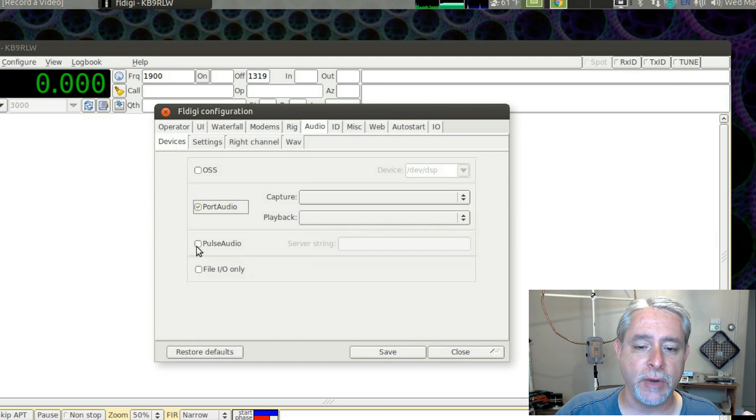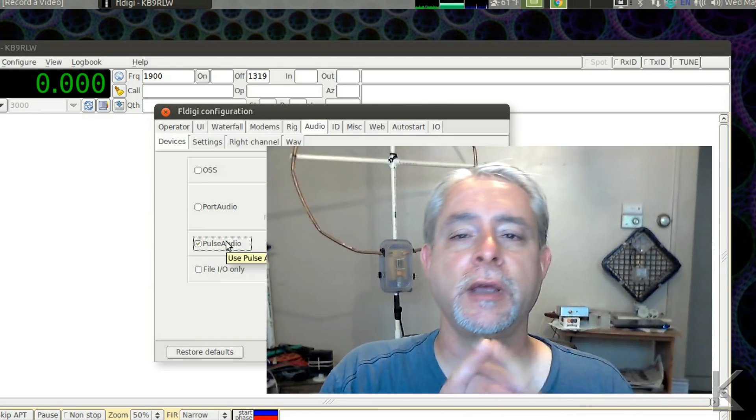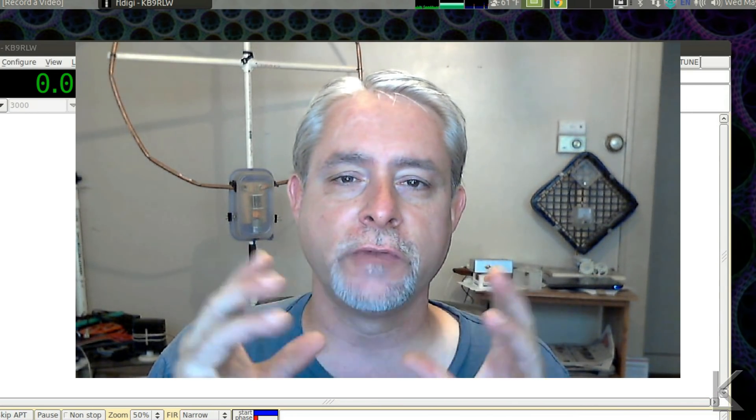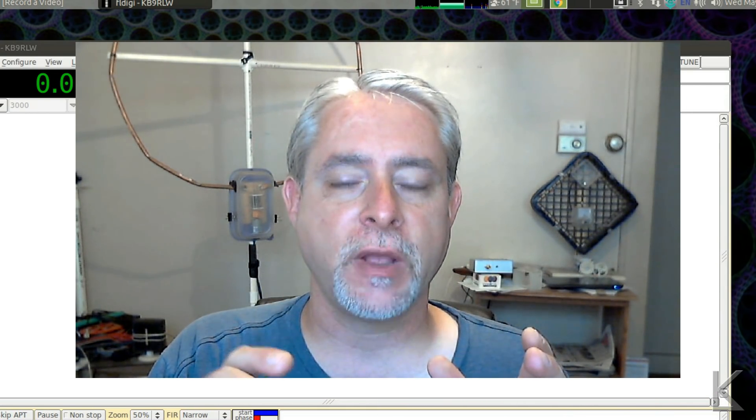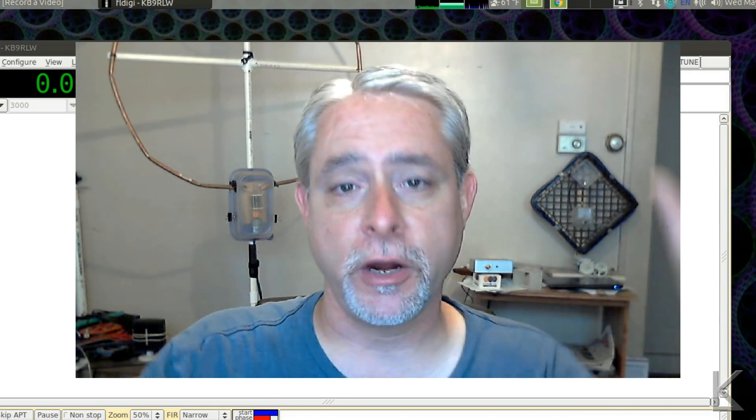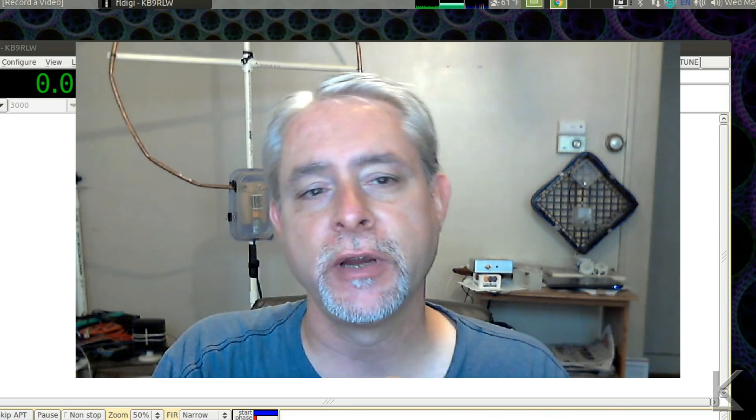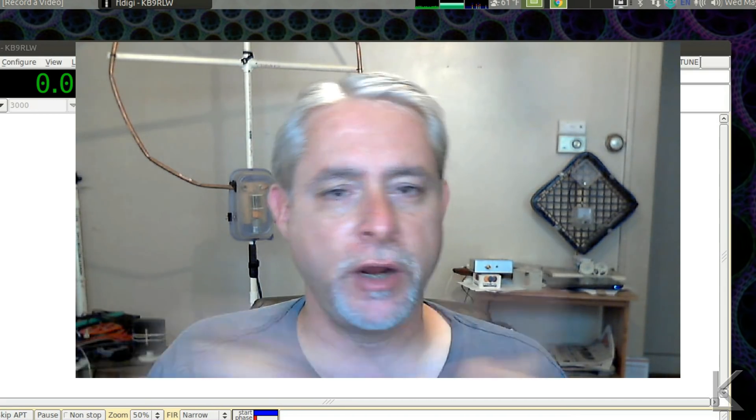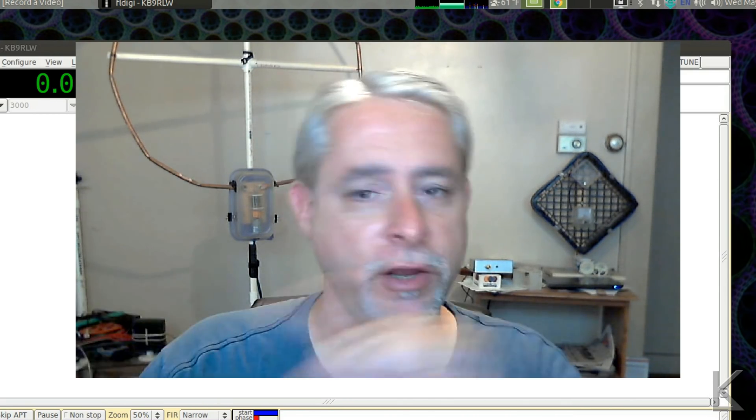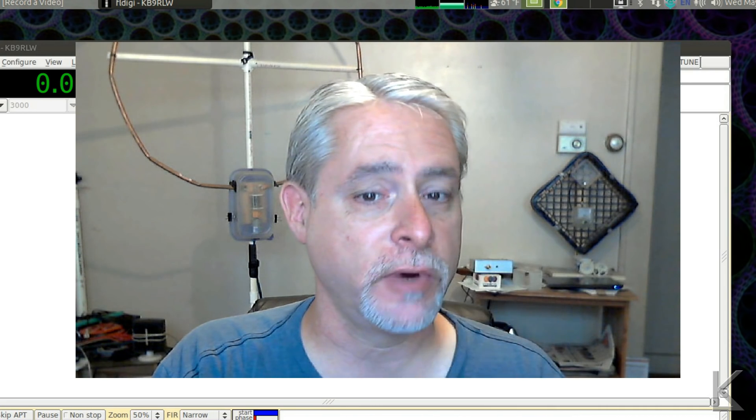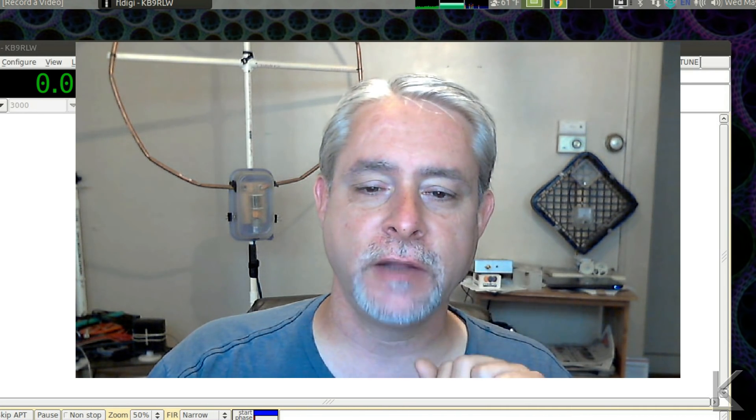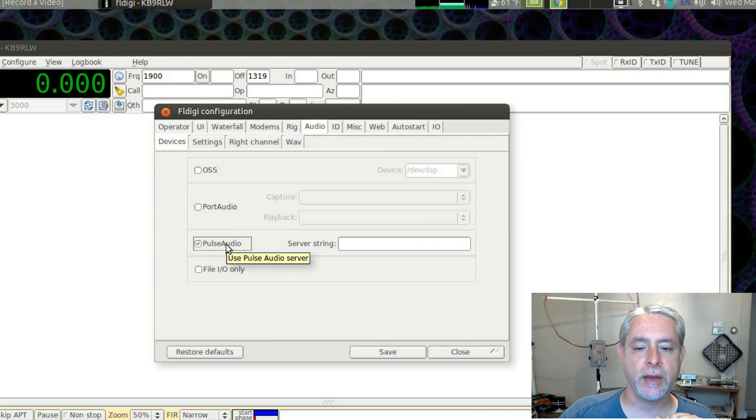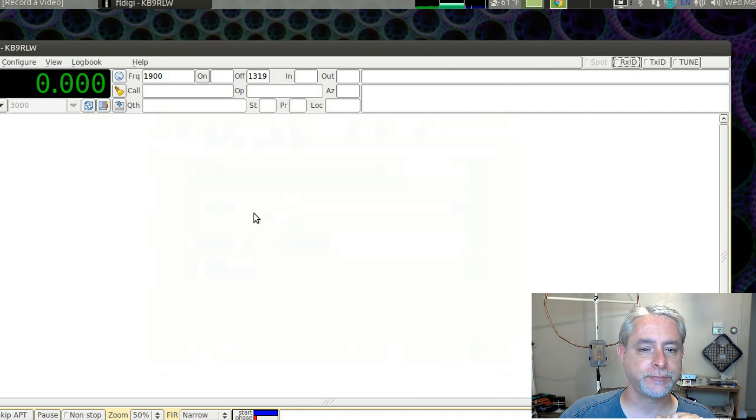But I'm going to choose Pulse Audio. Now Pulse Audio is an audio server built into your system that takes audio from different programs, mixes it to send to the speaker, and provides other services like you can stream audio over a network with it or pipe audio from one application to another, which is what we're going to get into here. So in FL Digi, I'm choosing Pulse Audio as my source. I'm going to save and I'm going to close.